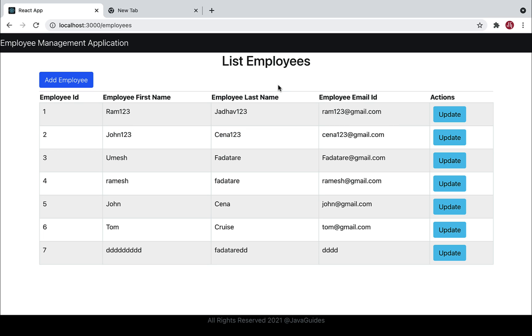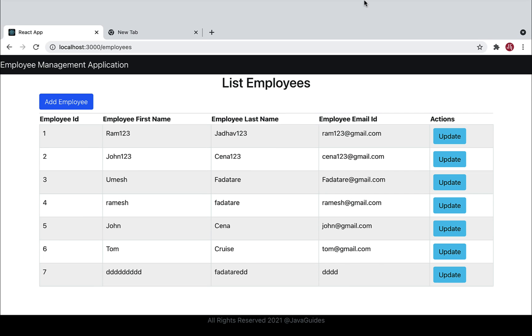Okay guys, in the next video we'll create a delete employee REST API and consume it in our React application. I'll see you in the next video!